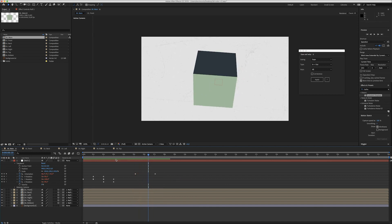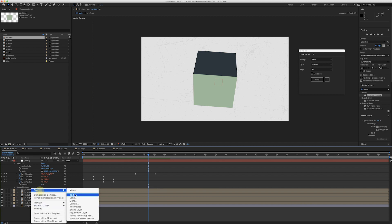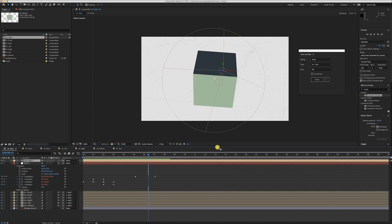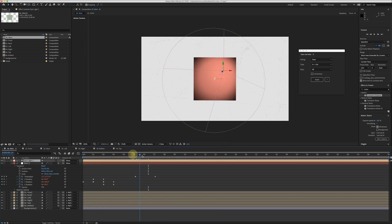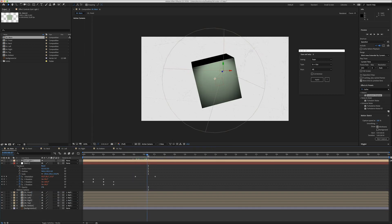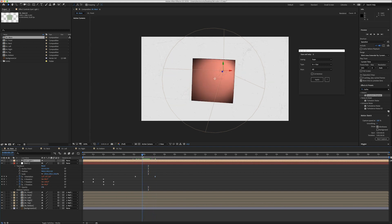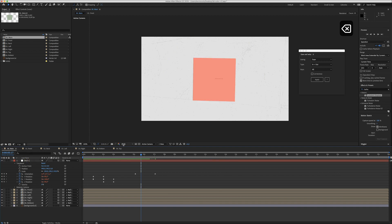If you really want to go crazy, you could also add a light. As you can see, you get some shadows on all sides. I think it looks too fake though, so I'd rather have a flat-looking cube — but hey, that's up to you.